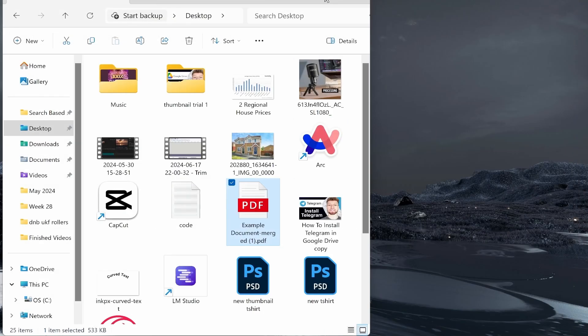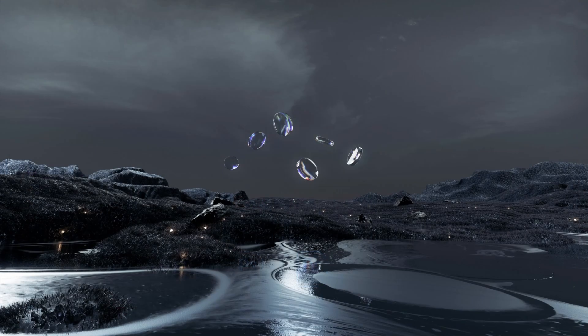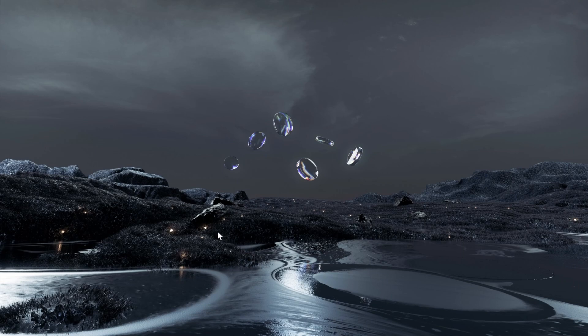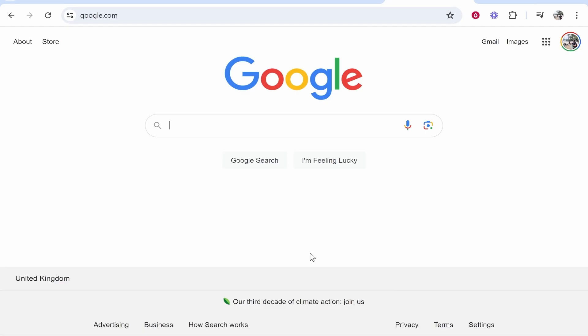So first, what we're going to do is open up a web browser. I'm going to open up Google Chrome here. Now, once you've got your browser open, we want to do a search here for Sejda.